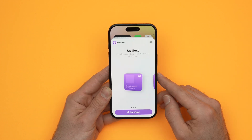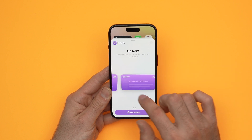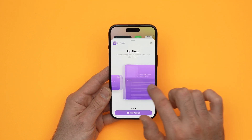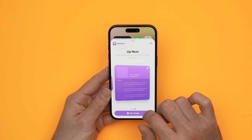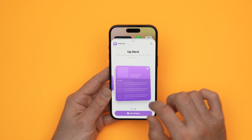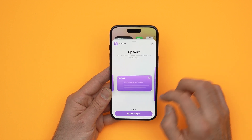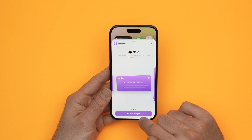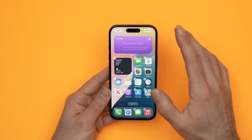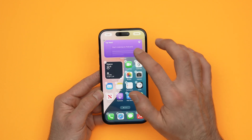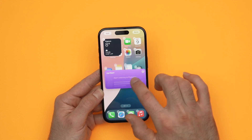Most apps will give you the choice of different widgets by swiping left and right. Once you have selected the app, you can see the largest one, medium, and small. Let's say I want this one — press Add Widget and you'll be able to place it anywhere on your home screen by dragging it up and down.